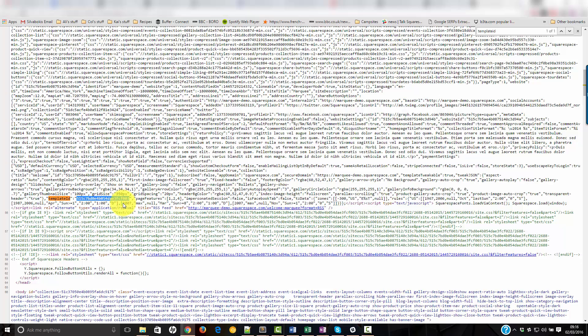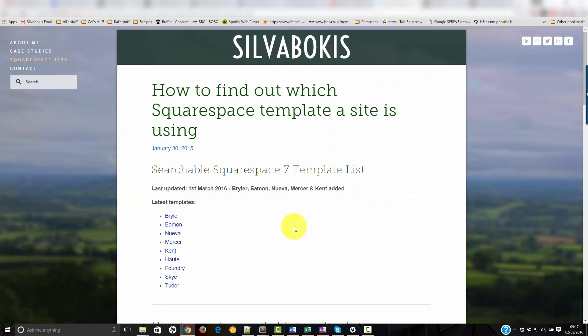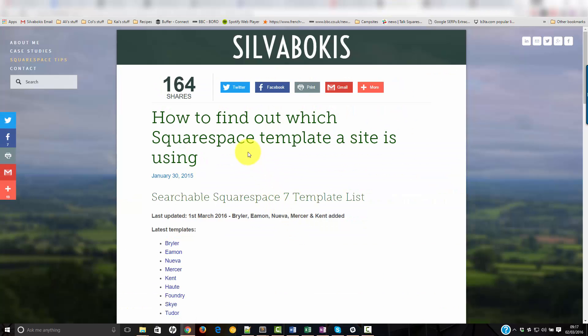So then we can take that and we can put it into my template ID finder to find out which template it is. So here's the ID finder.